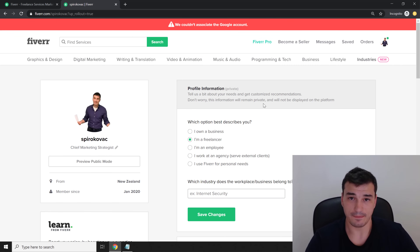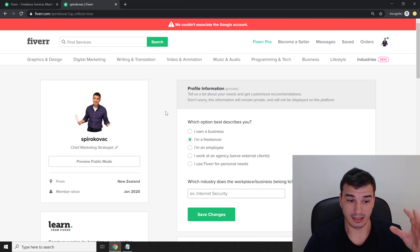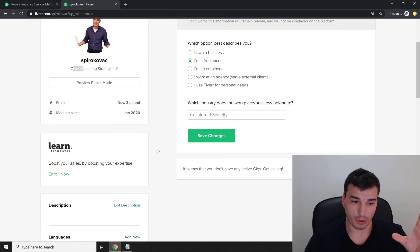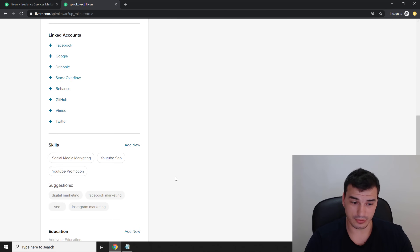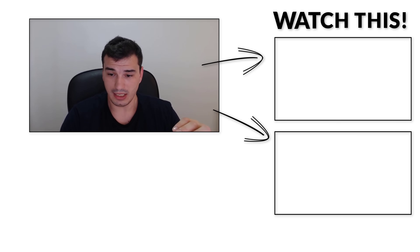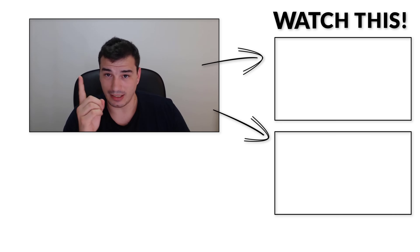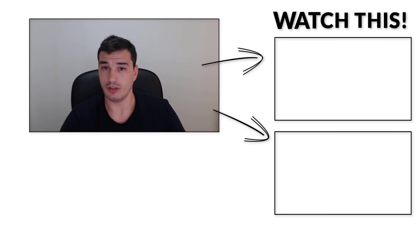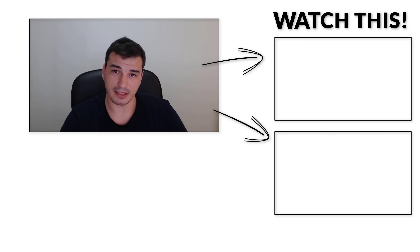That brings us to the end of this video. We've created the profile, set our profile picture, added a title, added our languages, linked our accounts, and added skills and certifications. The next step is creating your first gig — check the link in the cards above where I'll teach you how to create a perfect gig and make your first sales on Fiverr. Make sure you subscribe and hit that notification bell, and I'll see you in the next video.